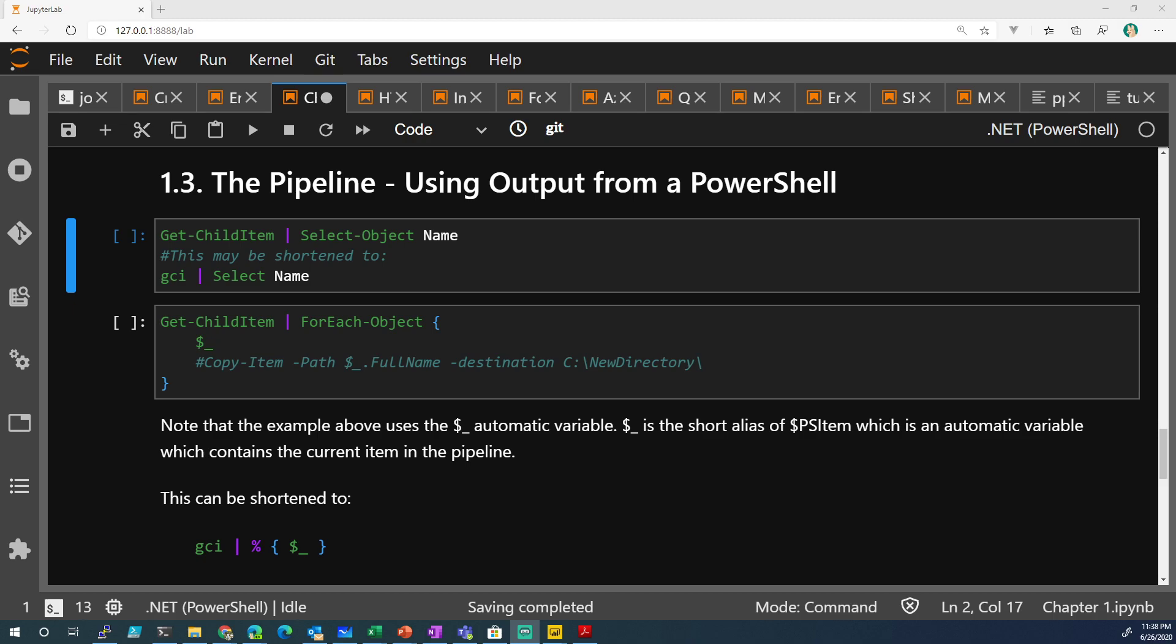Okay, the pipeline, using output from a PowerShell. All right,